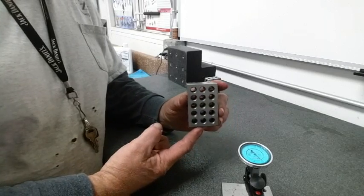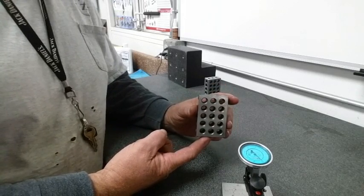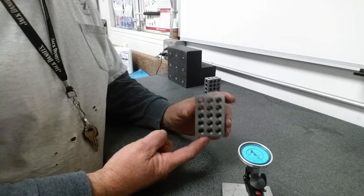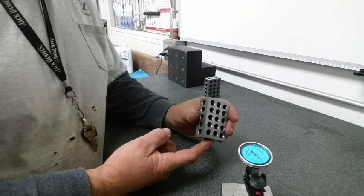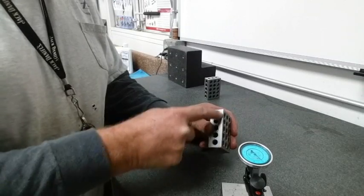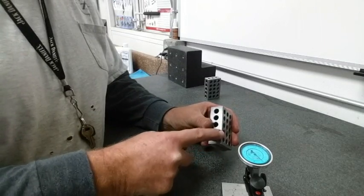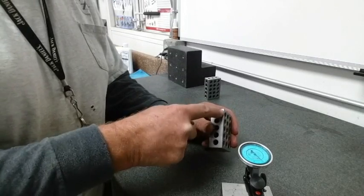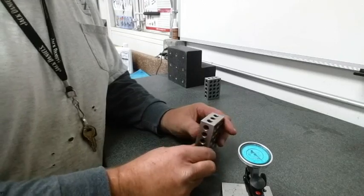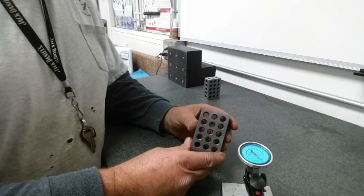So this block is classified as plus or minus one tenth out of square over this three inch, because we're measuring, this is a one-two-three block, we're measuring three inches high. So that's how this would be classified.